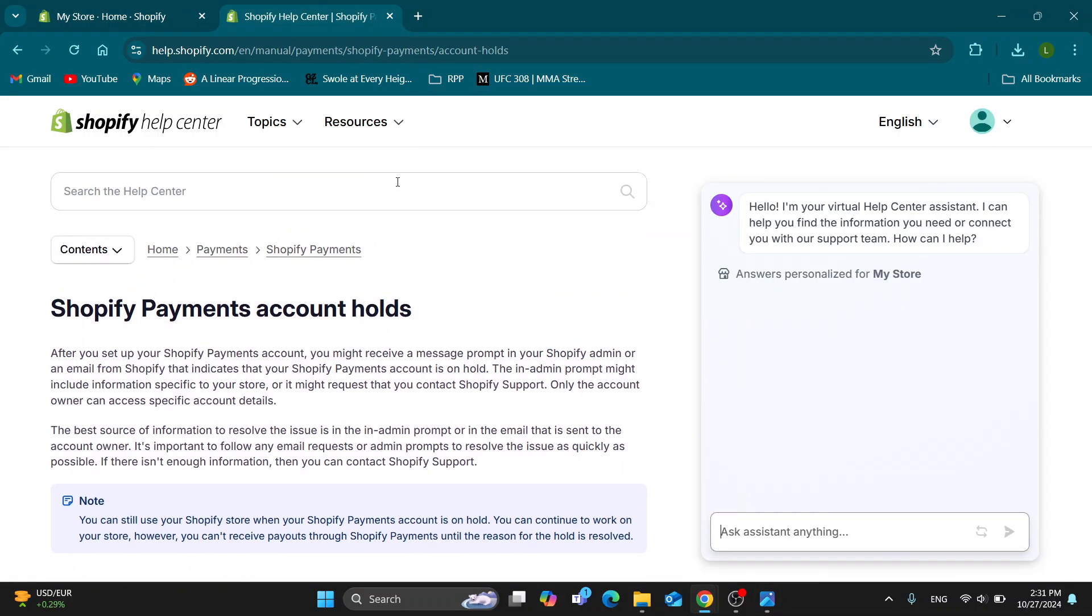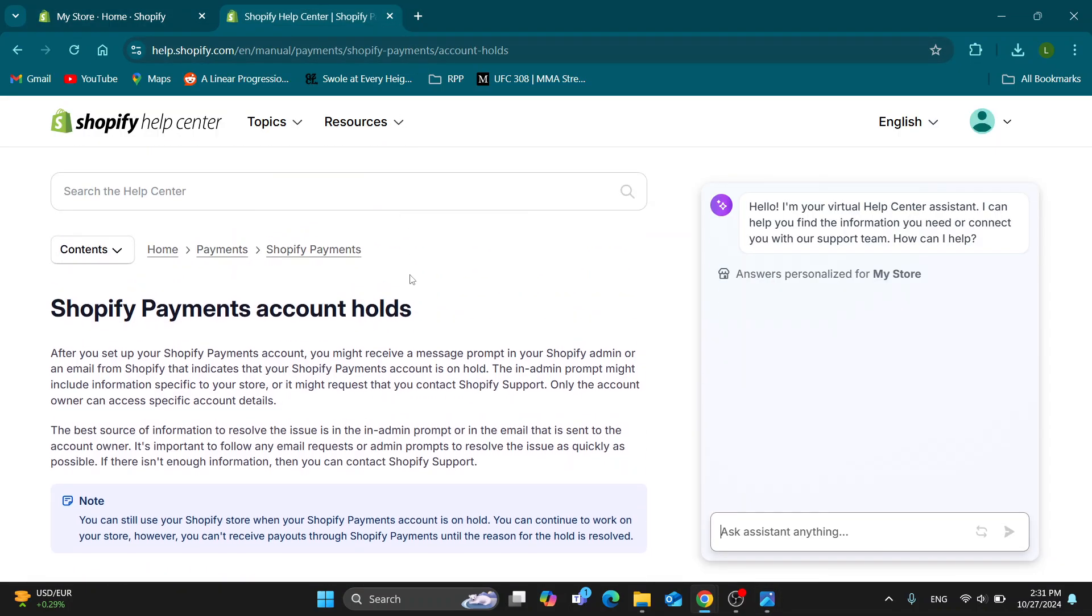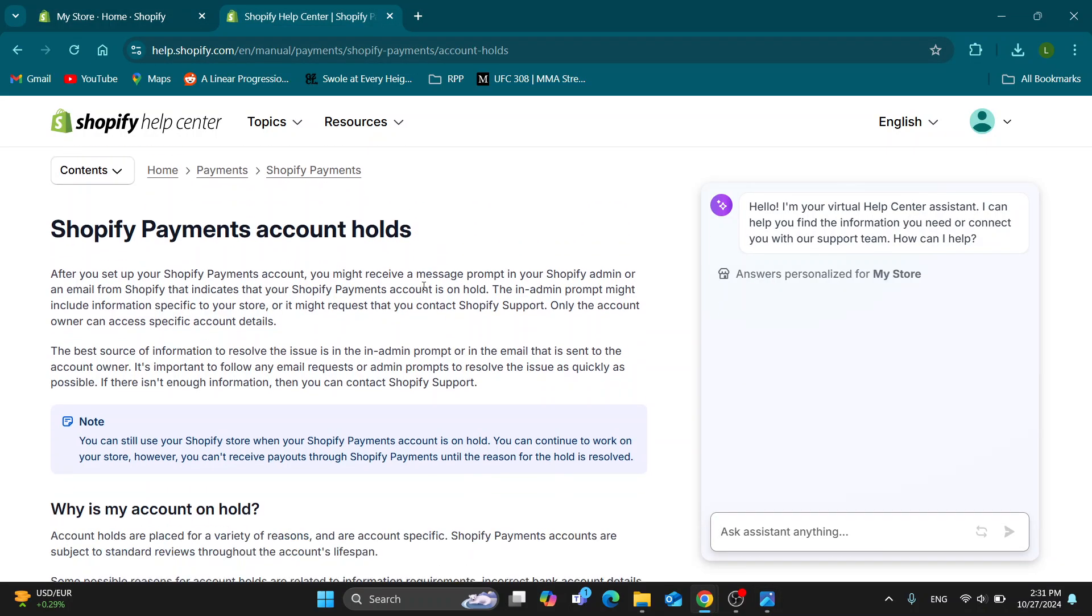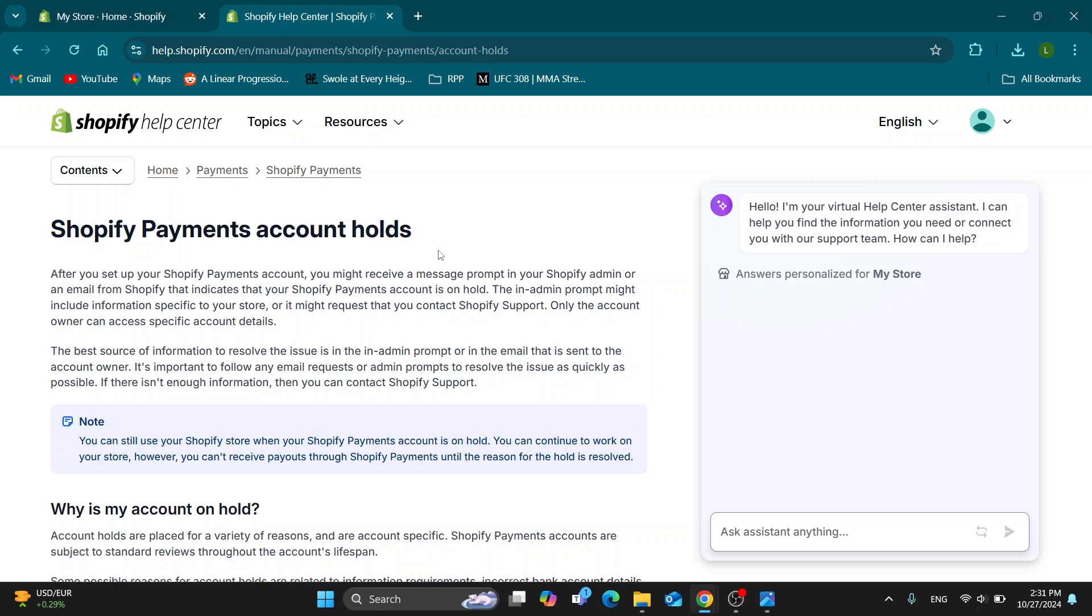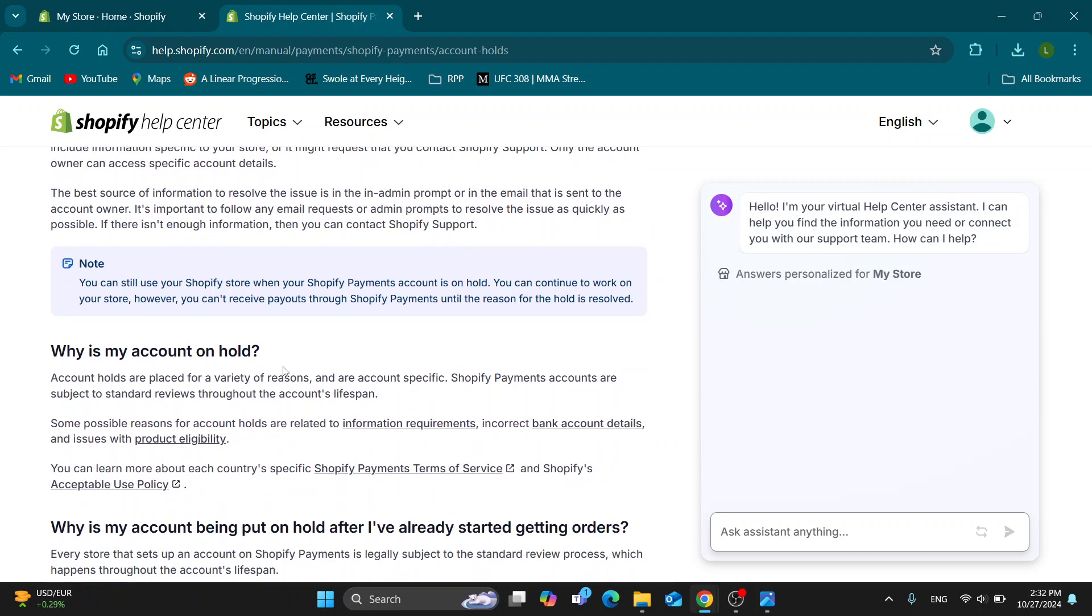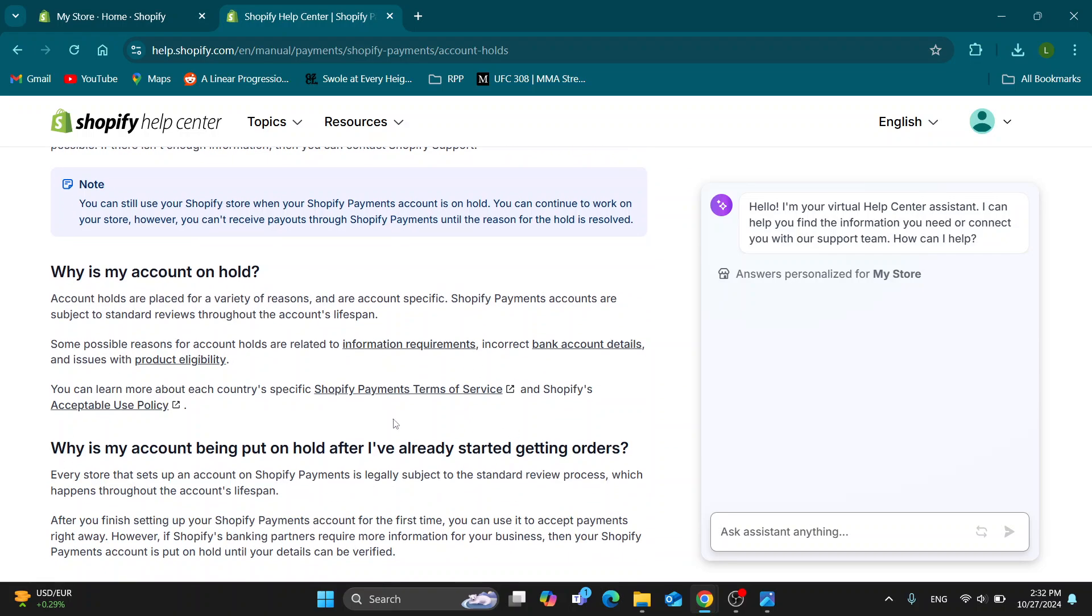As you can see in this Shopify help center right here, you can see why your account is put on hold. Basically, you want to go ahead and fix it by providing all the info that they are asking. Some possible reasons for account holds are related to information requirements, incorrect bank account details, and so on.